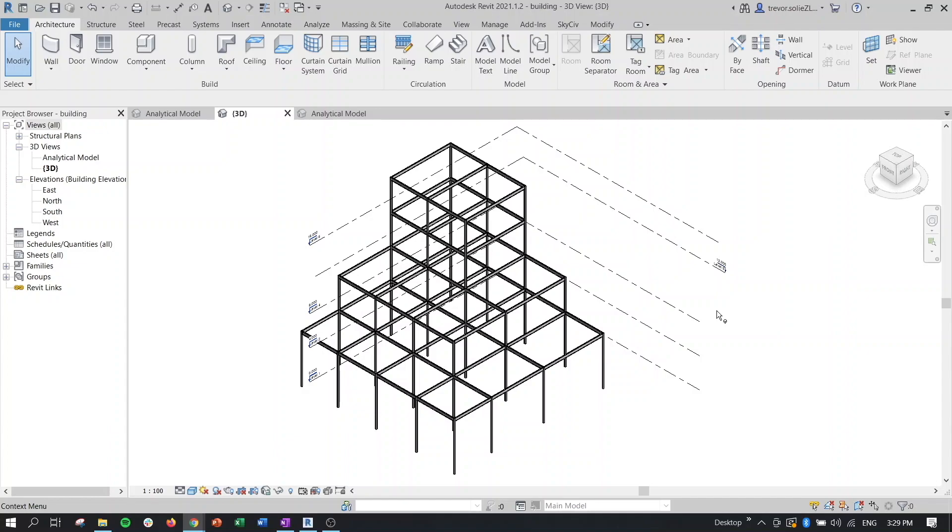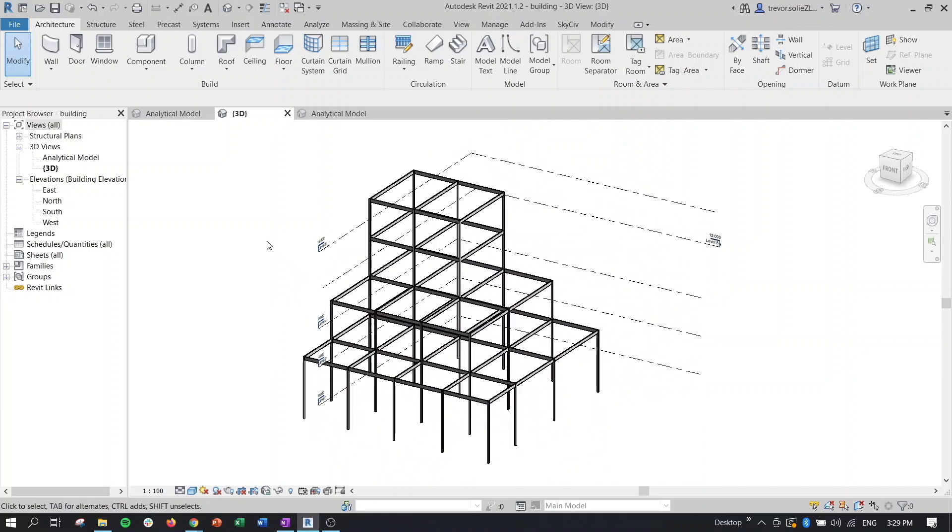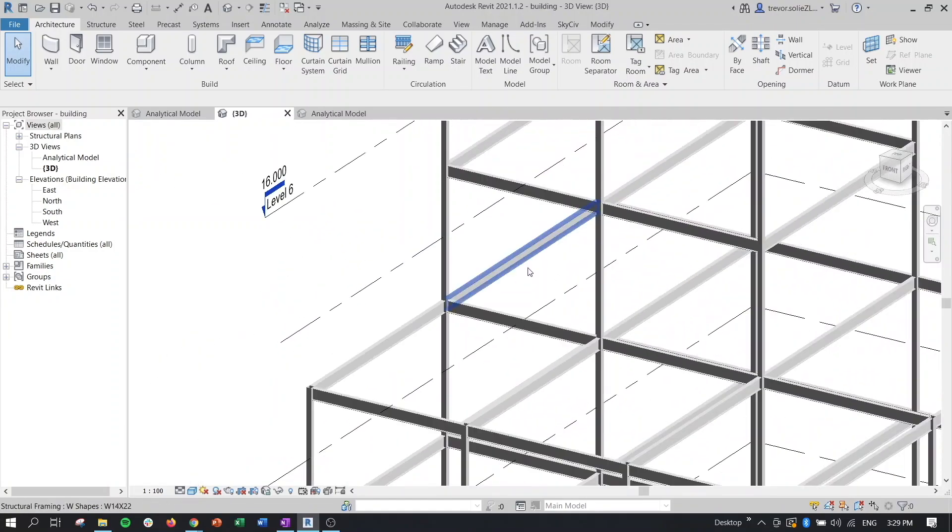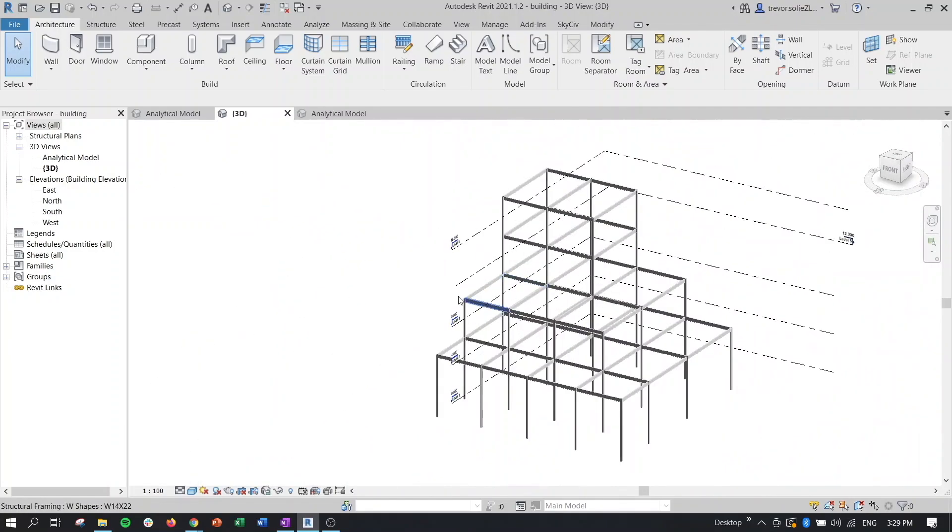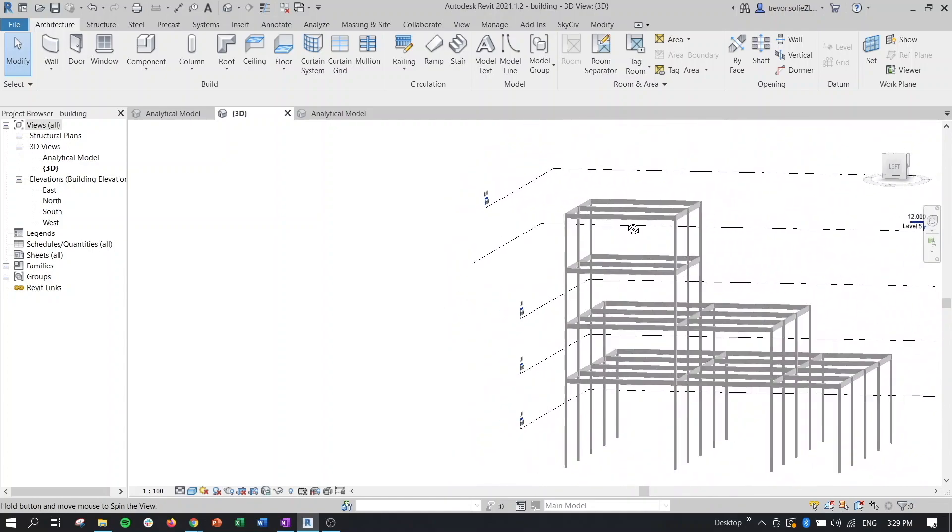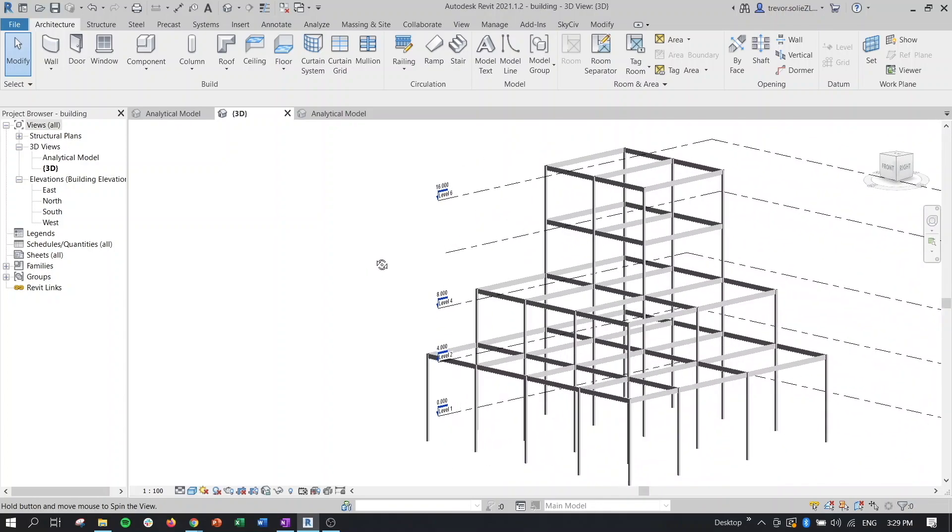We're going to use this example to go through an example workflow here and showcase some of these new features. Our example Revit model here is just a structural steel frame type structure with some staggered framing, as you can see here.